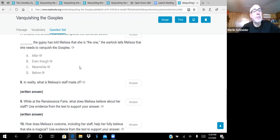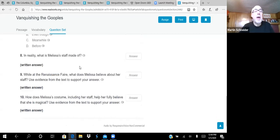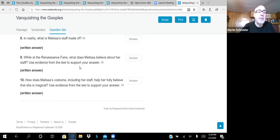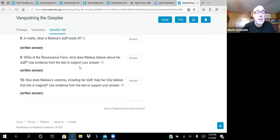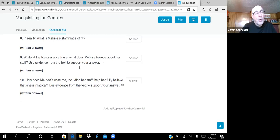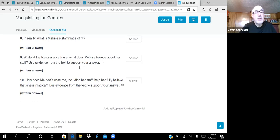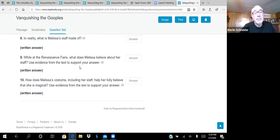All right, let's try number seven. Choose the answer that best completes the sentence below. This is always a grammatical question. You're trying to come up with a word that means about the same as far as keeping the meaning the same. So, blank, the gypsy has told Melissa that she is the one. The warlock tells Melissa that she needs to vanquish the gooples. So, is it after, even though, meanwhile, or before? And I think we got to go with after, because the gypsy, or the individual playing the gypsy, says that she's the one, and then the warlock takes up on that theme and says that she's the one who's going to vanquish the gooples. All right, very good. Let's try number eight. In reality, what is Melissa's staff made out of? So, let's remember back. It's really just a plastic pole with a rock on the end. But in her imagination, it has become magical and a real wand that has a crystal on it, an ancient crystal.